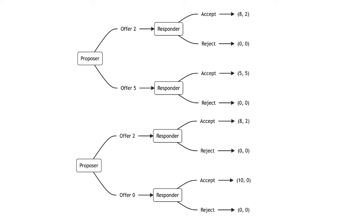In scenario one, the proposer has a choice between offering a split of $8 for the proposer and $2 for the responder, or $5 for the proposer and $5 for the responder. Responders tend to reject offers of $2.